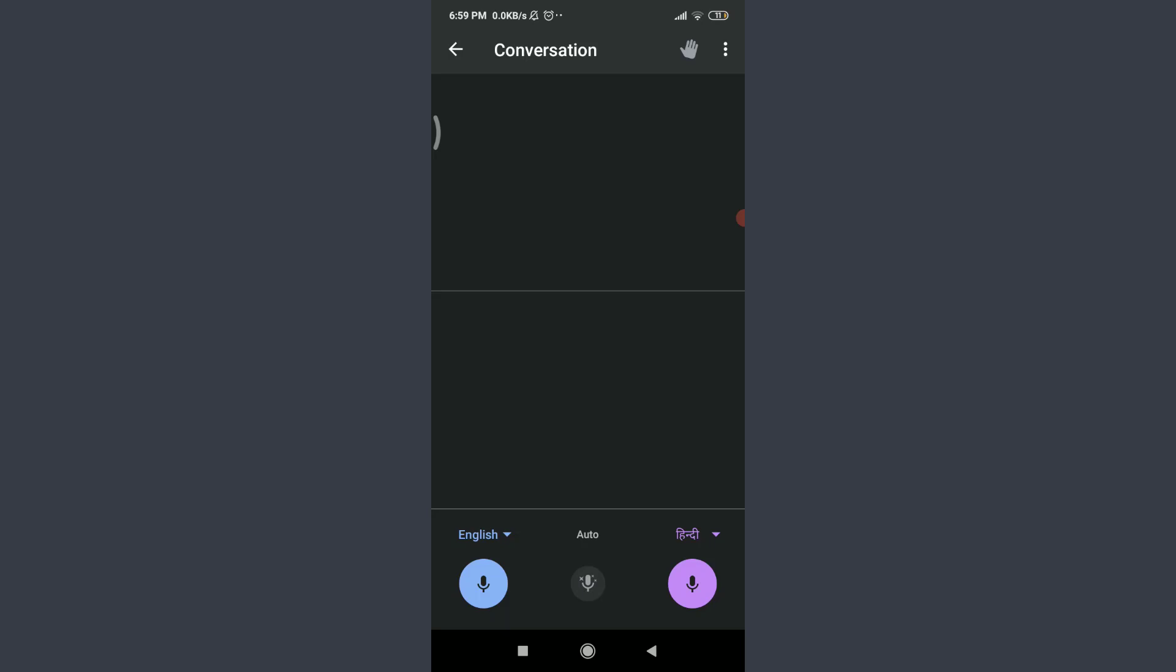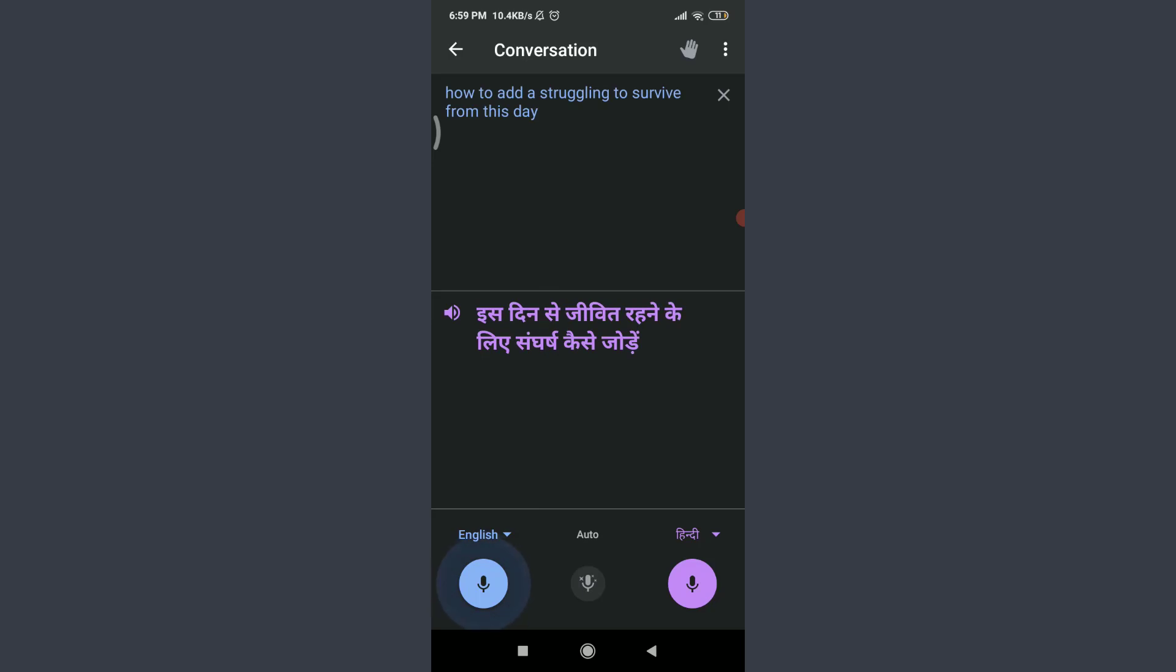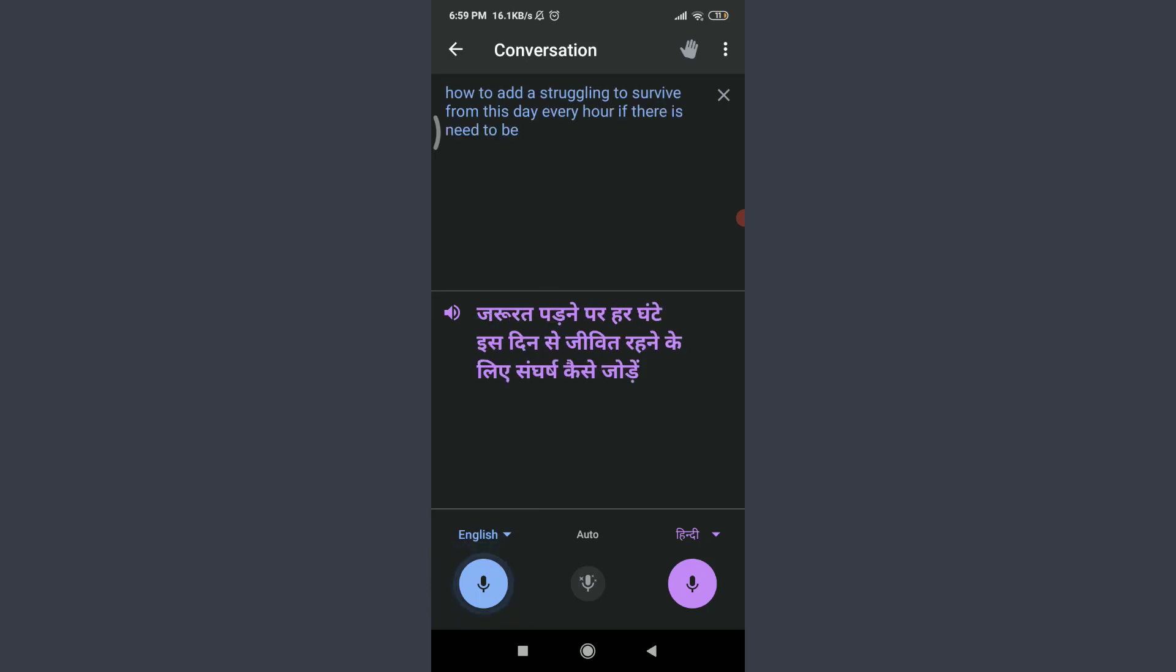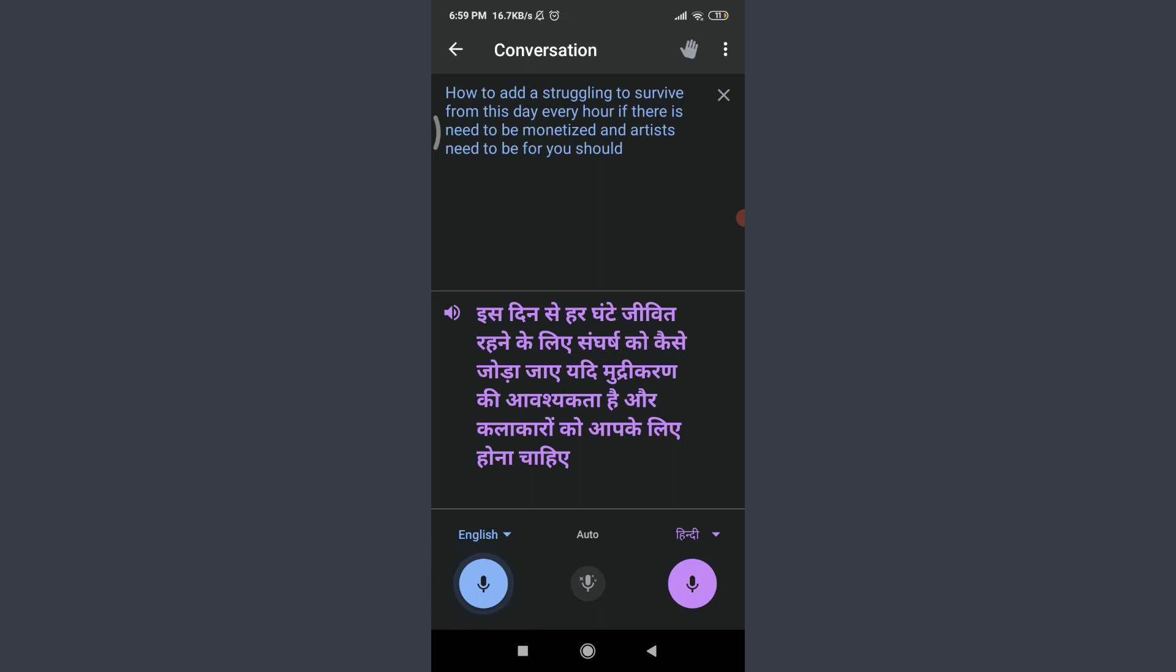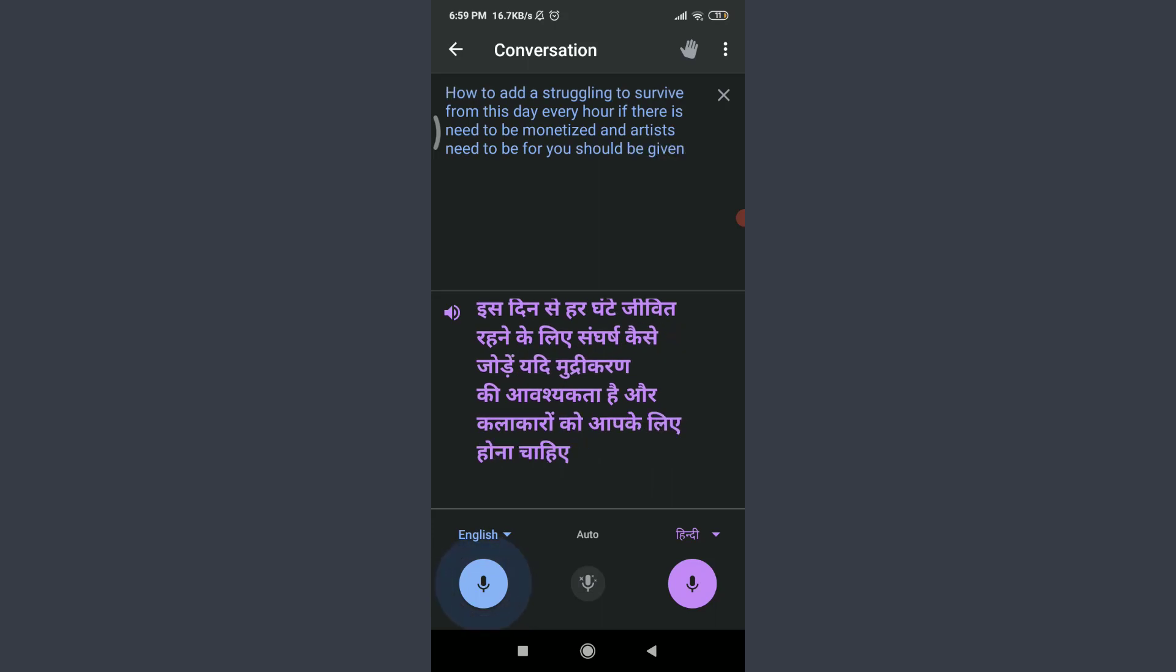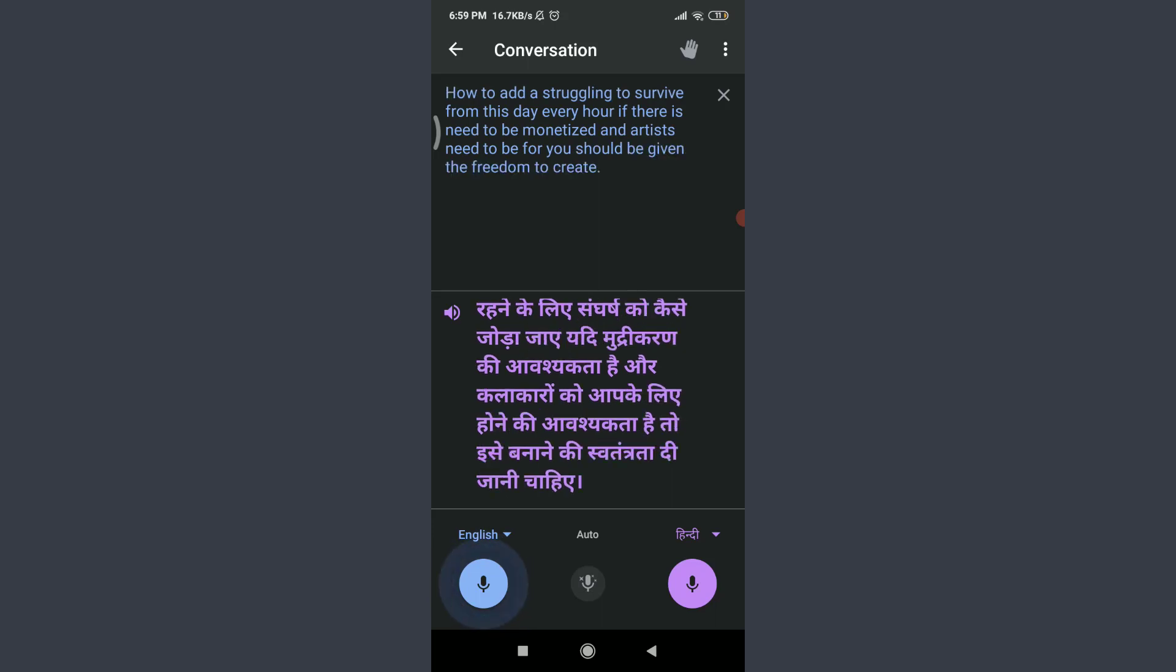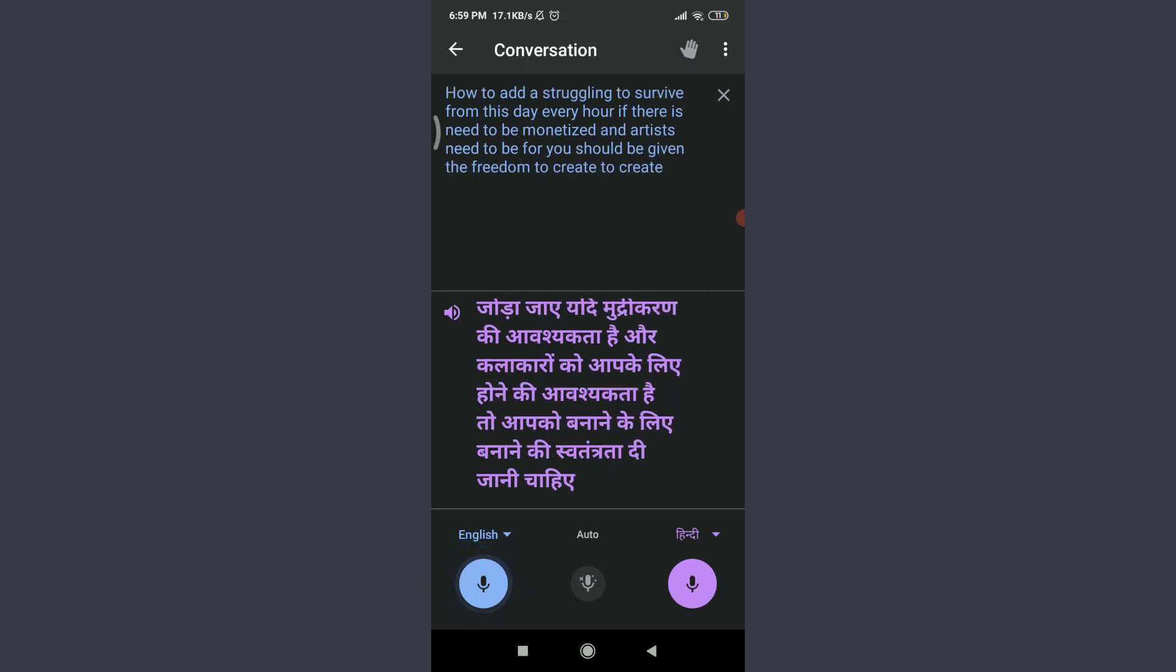I'll speak in English: How come artists are going to survive from this day? Every hour of theirs needs to be monetized. An artist needs to be poor. You should be given the freedom to create, to create for the world and for himself.